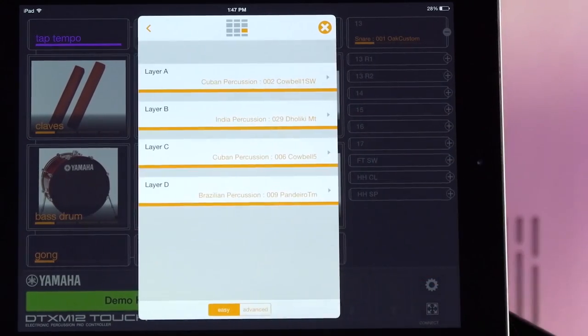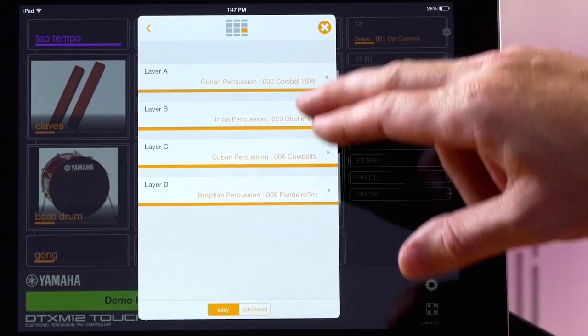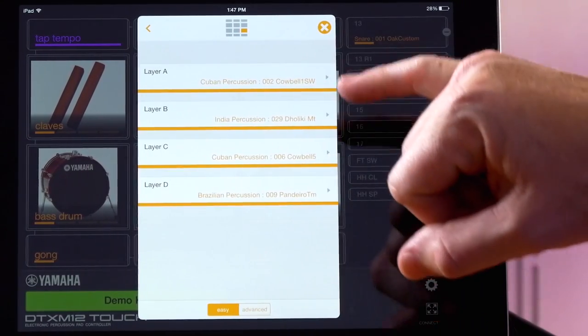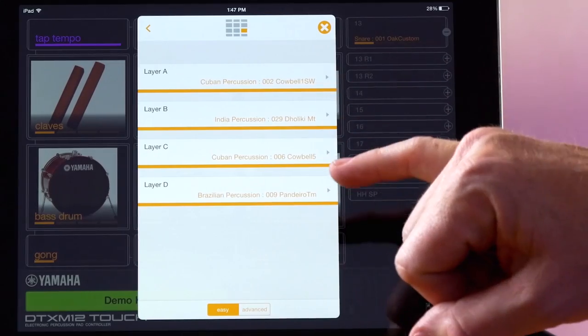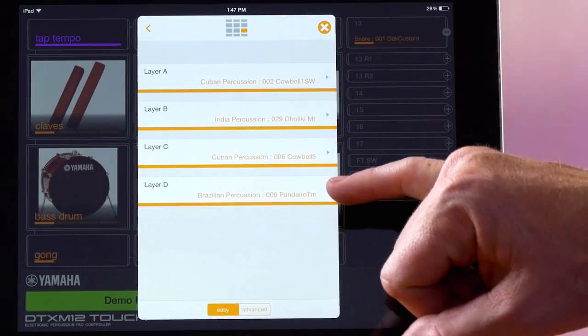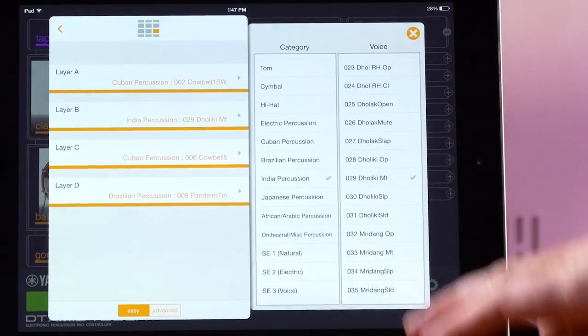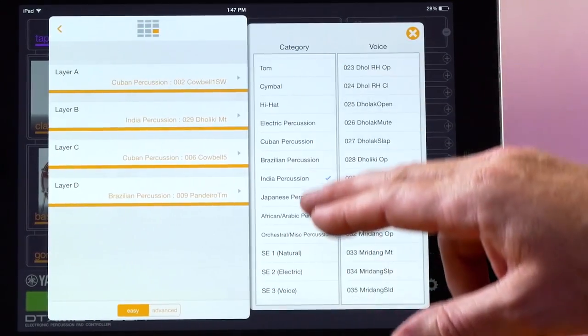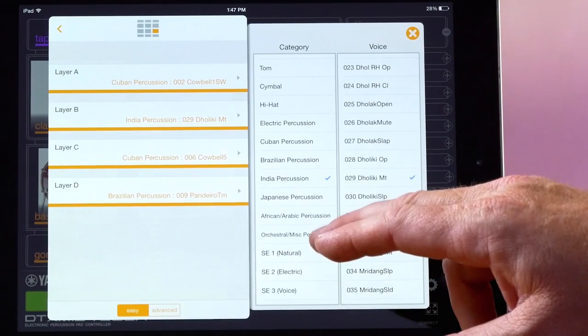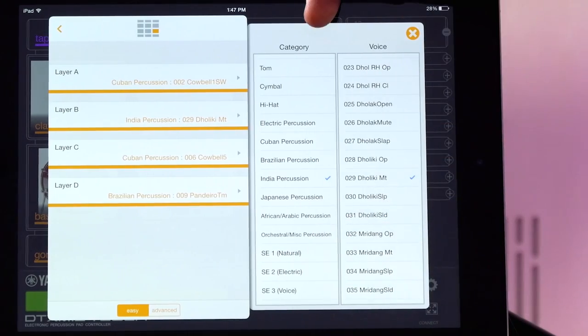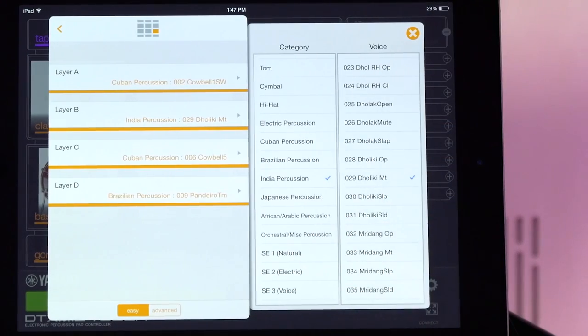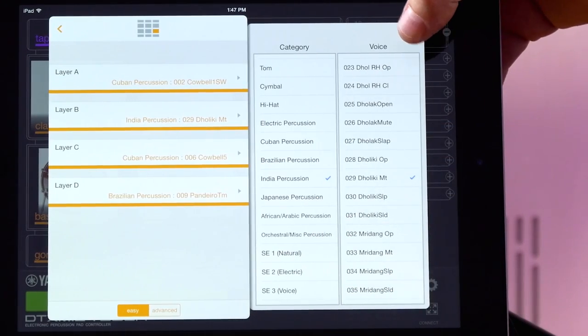If we click right here, you can see on the cowbell, we've layered other percussion instruments on top, and to layer a sound, it's just as simple as going over here and picking a category, and then selecting a voice.